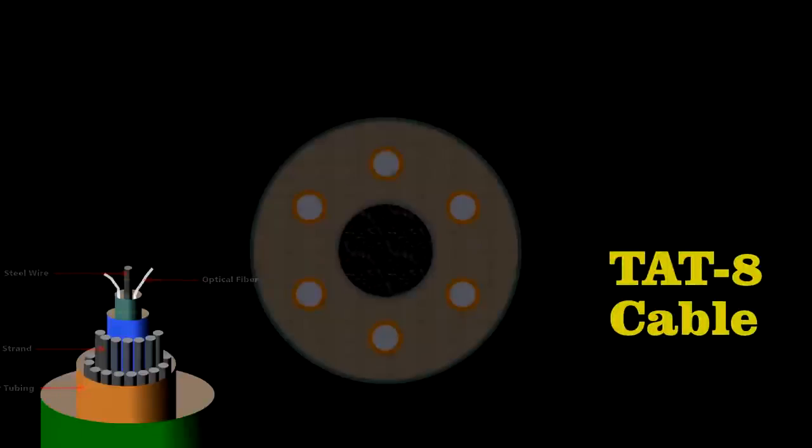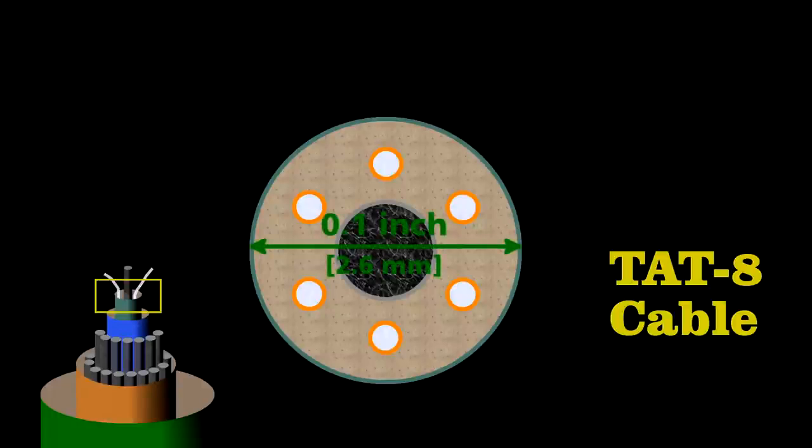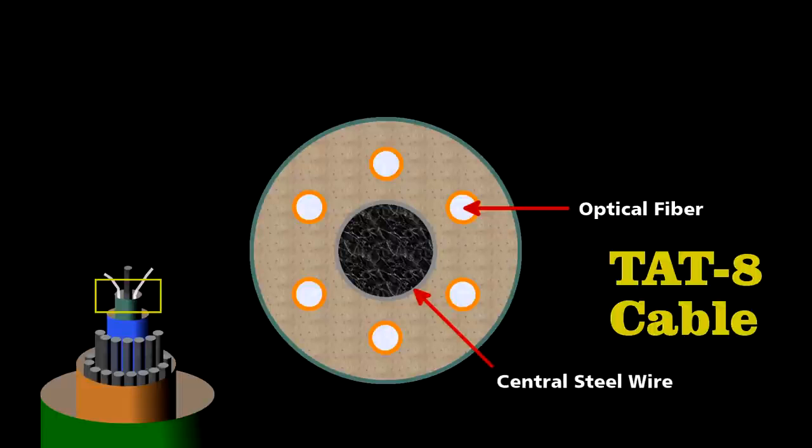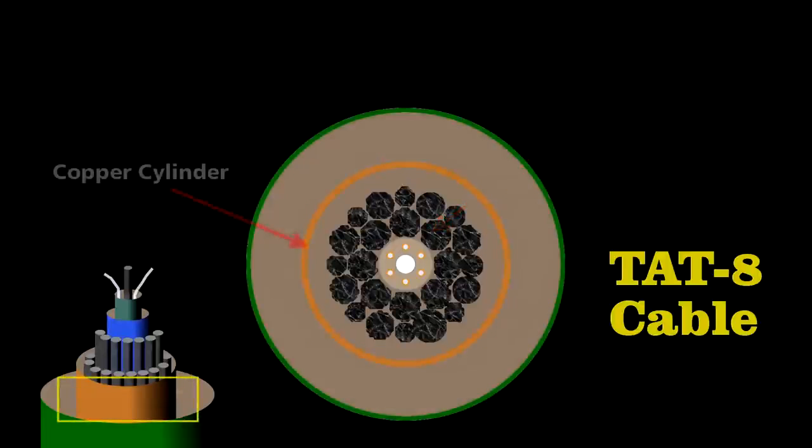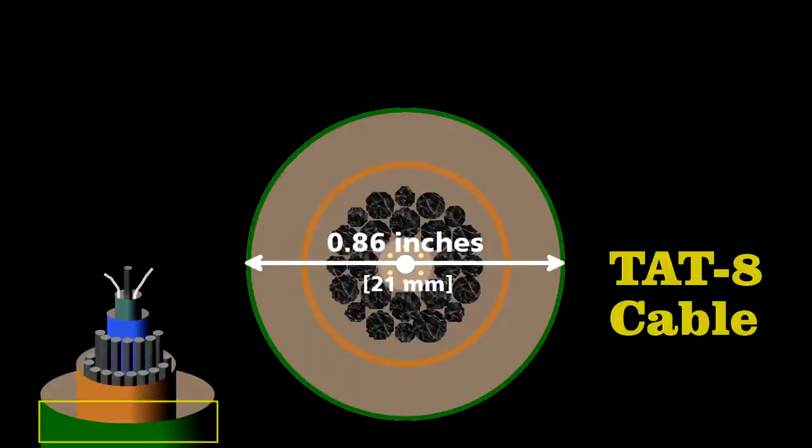Engineers designed the cable carefully to survive on the ocean floor. At its center lies the core. Less than a tenth of an inch in diameter, it contains six optical fibers wrapped around a central steel wire. They embedded this in an elastomer to cushion the fibers, surround it with steel strands, and then sealed it inside a copper cylinder to protect it from water. The final cable was less than an inch in diameter, yet it could handle some 40,000 simultaneous phone calls.